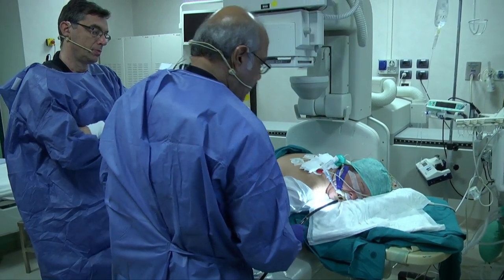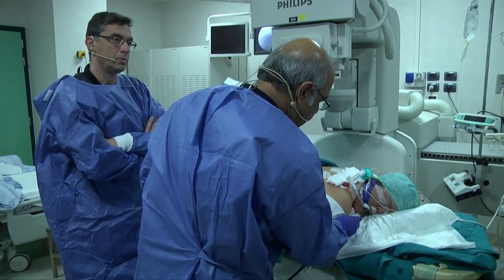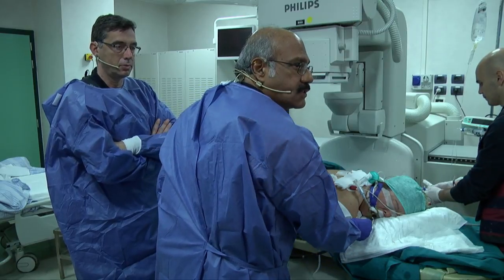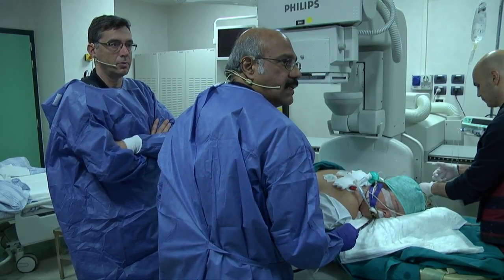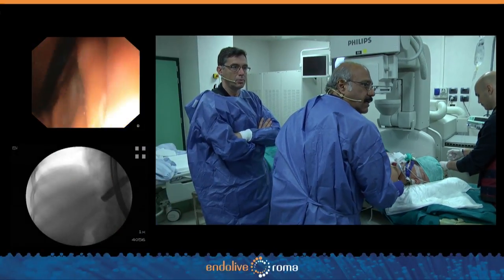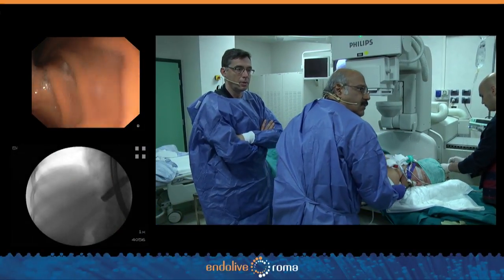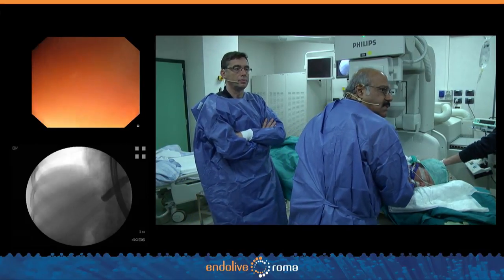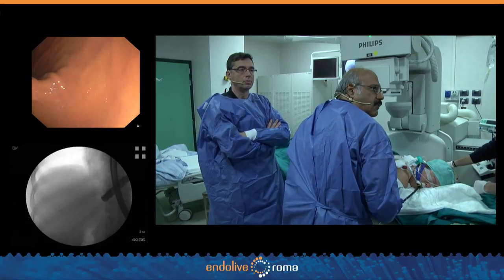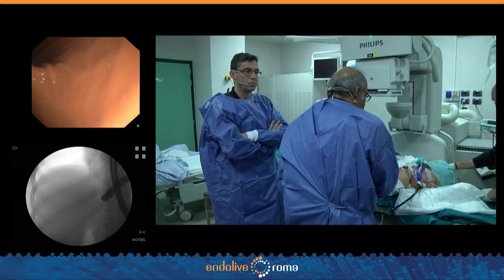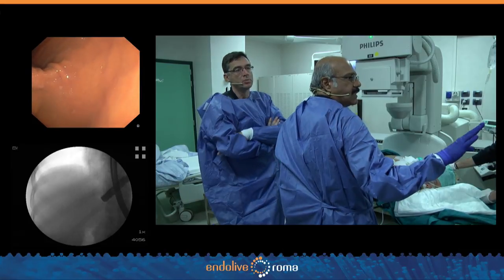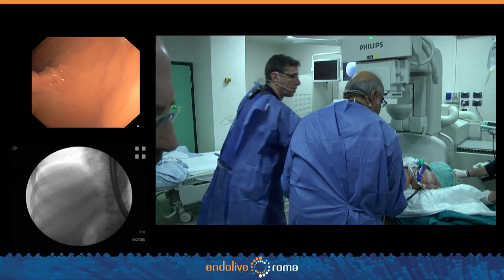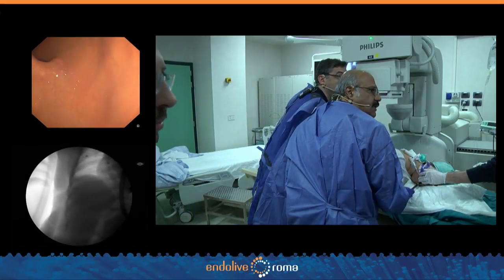We're going to go down into the duodenum and have a look at the lesion before deciding what to do. The procedure is ampullectomy, but we need to study the exact location of the papilla — that's very important. The patient is in a prone position, though when totally prone, getting up to the pylorus can be difficult, so we turn the patient a little left lateral to make intubation much easier.